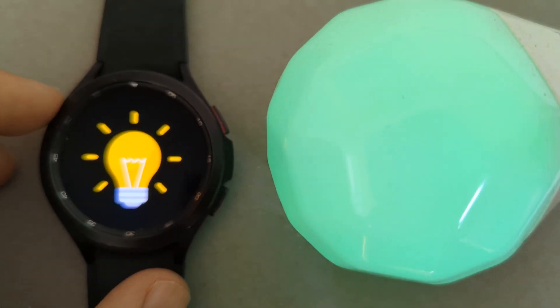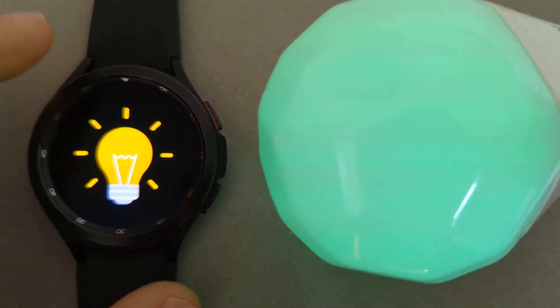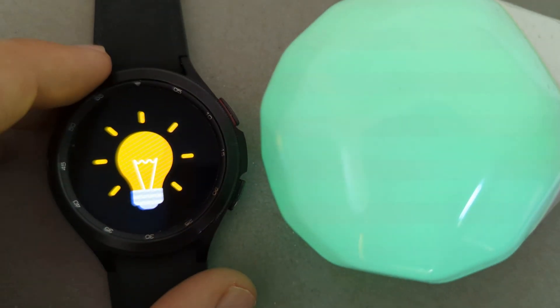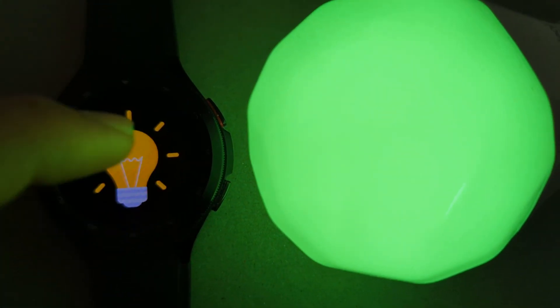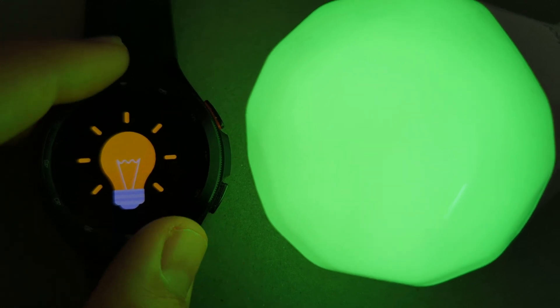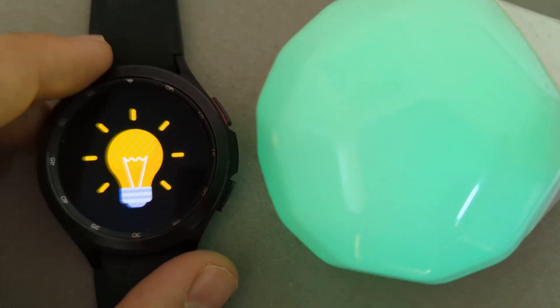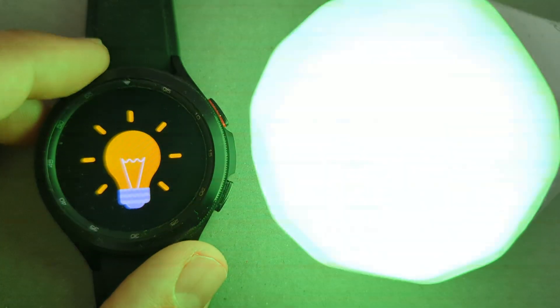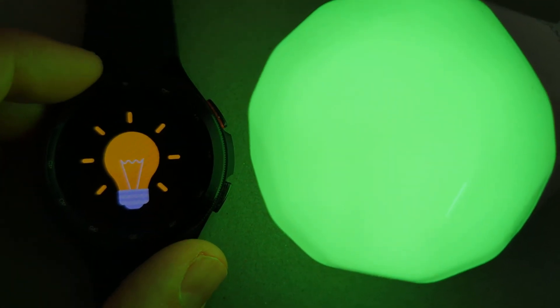Of course, since this is AutoWear and Tasker, you can use this for whatever you want. You could use the commands the bezel sends to control anything on your phone, anything on your watch, anything in your home automation, or anything else you can think of.